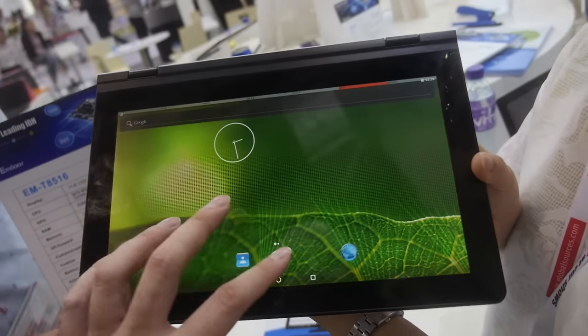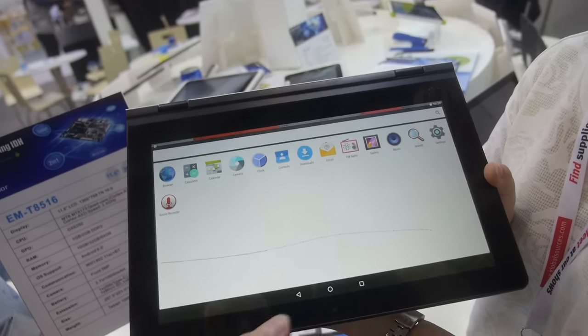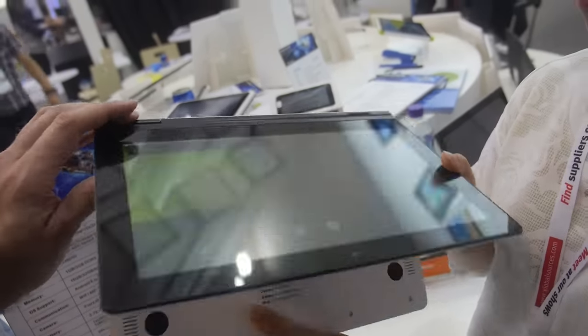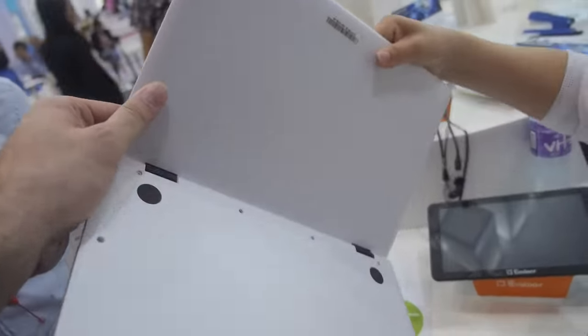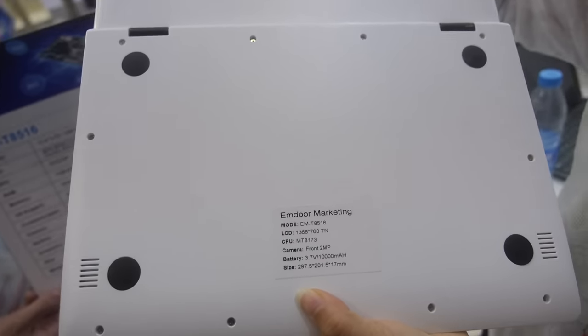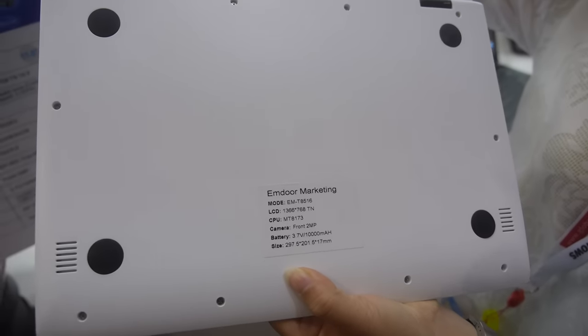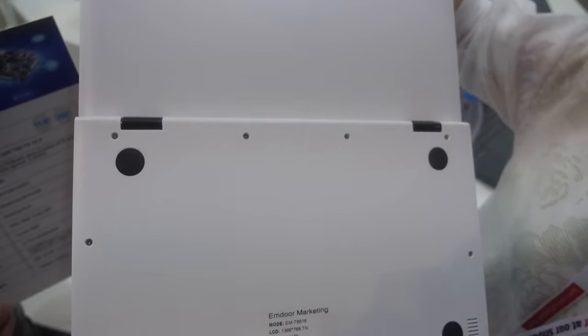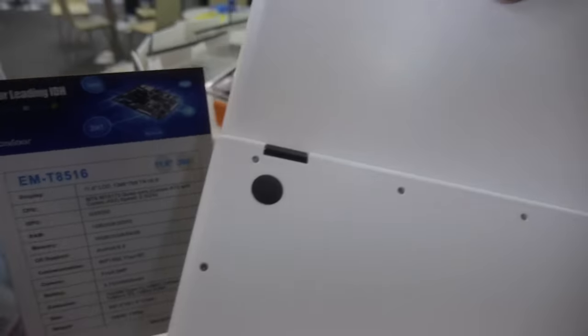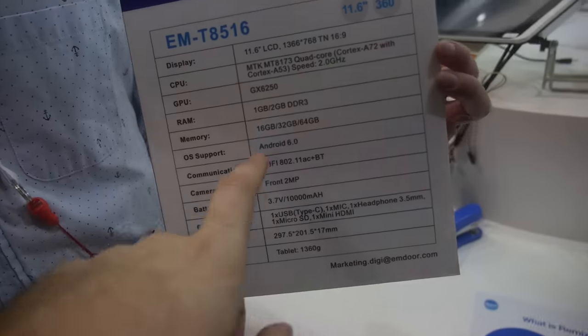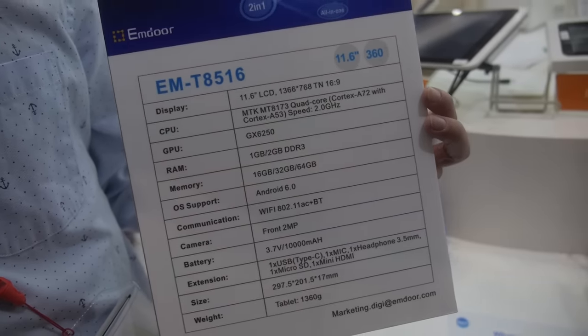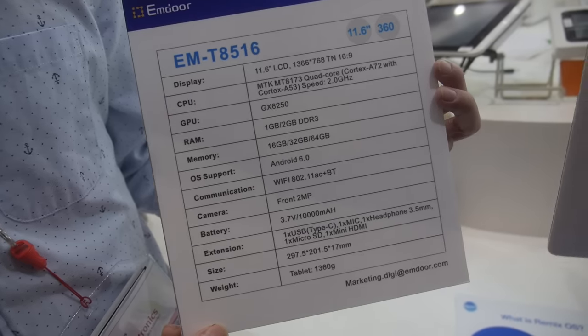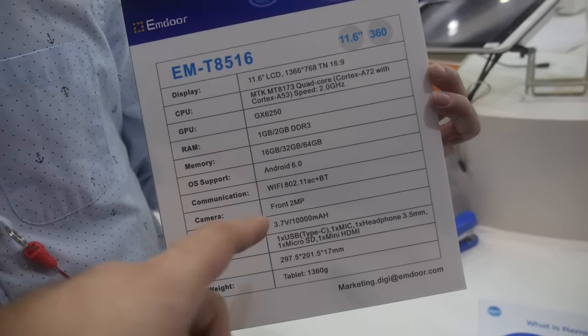This is a prototype reference with the MediaTek 8173 ARM Cortex A72 CPU inside. You can have 2GB RAM, 64GB flash storage, and all the specs are right here.